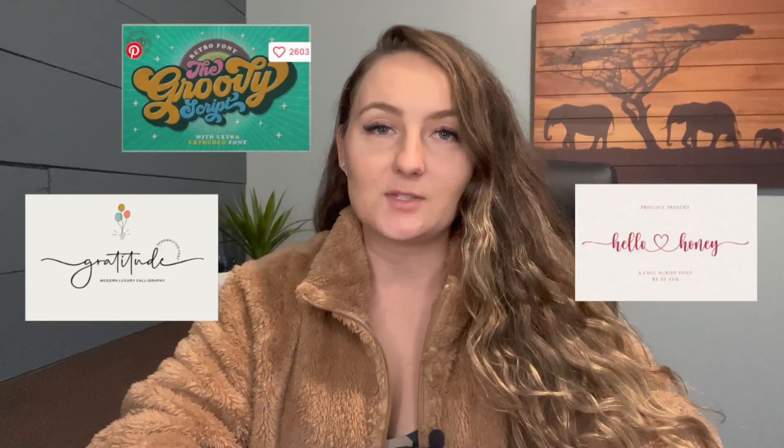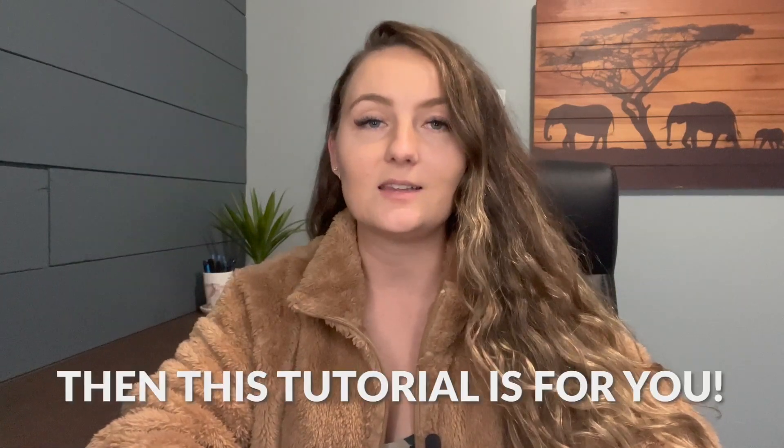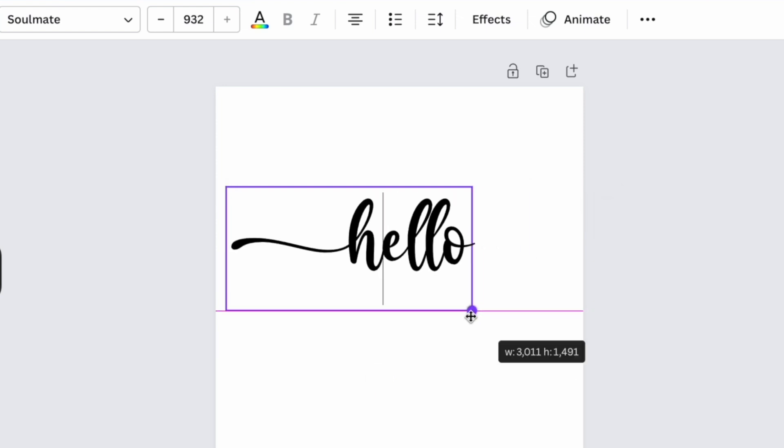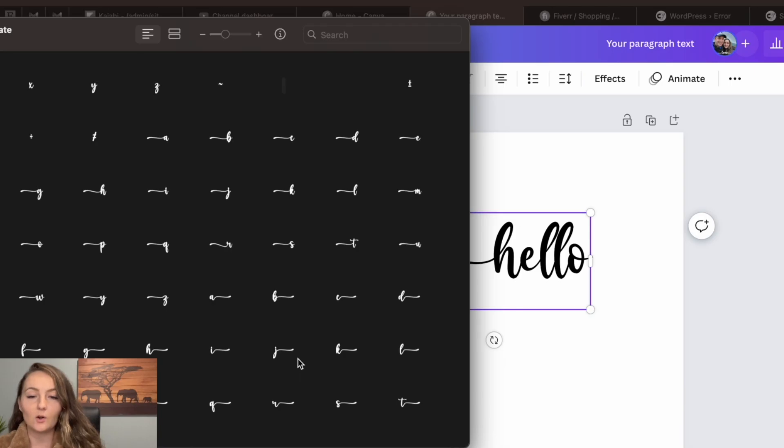If you've ever been looking at fonts online that have pretty swooshes, accent marks, or little hearts that connect the letters, but weren't sure how people actually used these within Canva, then this tutorial is for you. I'll show you a super simple and easy way to use these fonts within Canva — because typically you'd only be able to use these extra glyphs within something like Photoshop.